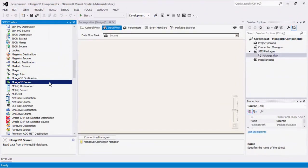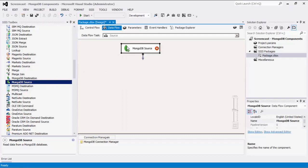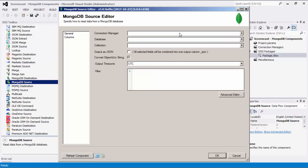Let's begin configuring our data flow task, starting with our MongoDB Source component by dragging it to the design surface and double-clicking to open its editor form. The MongoDB Source component is an SSIS data flow pipeline component that can be used to read and retrieve data from MongoDB.